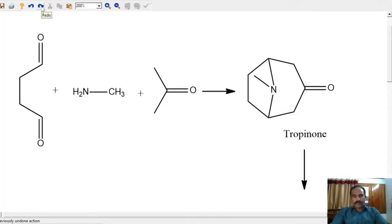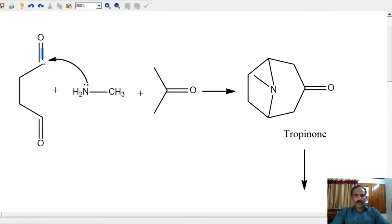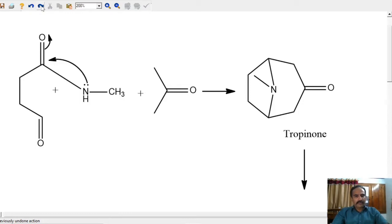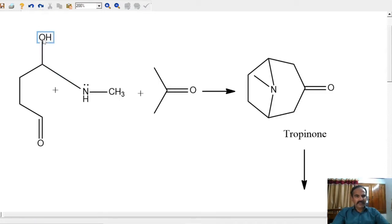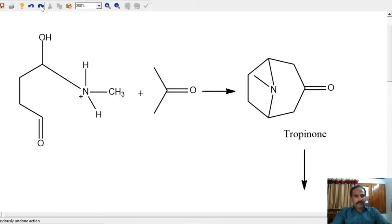Let us see the mechanism by which tropinone is formed. First we have to show the lone pair on nitrogen. This nitrogen will react with the aldehyde molecule here. Let's show the curved arrow. Now a new bond is forming and the old pi bond has to break. Let's show that with another curved arrow. The new bond will be like this and the old bond will break. There is actually a negative charge on oxygen and a positive charge on nitrogen.